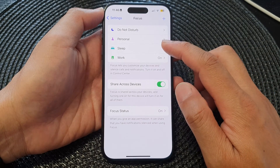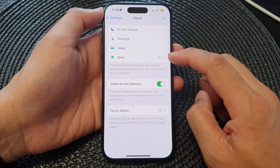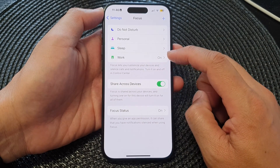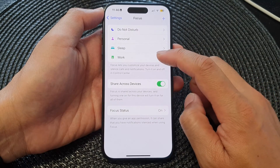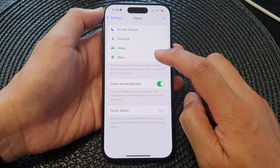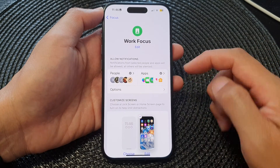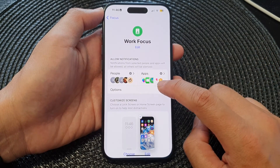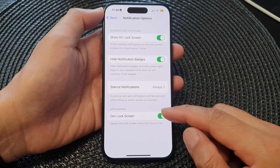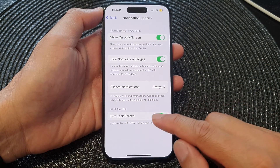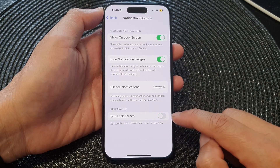Tap on the focus that you want to change — for example, the Work focus. Tap on that, then tap on Options. Scroll down to the Appearance section and turn off Dim Lock Screen.